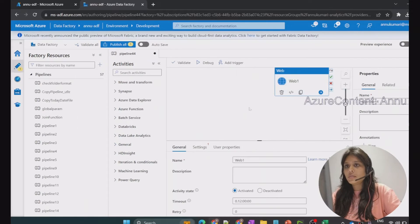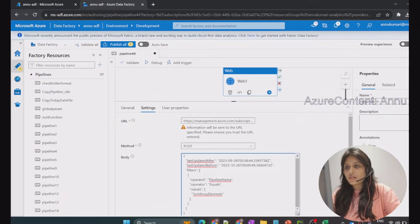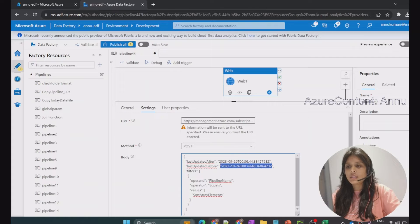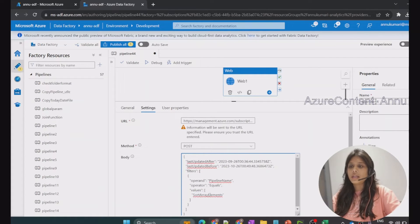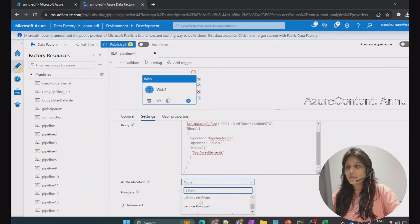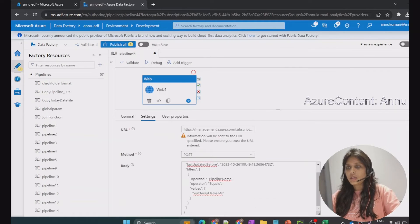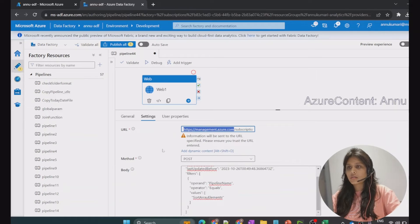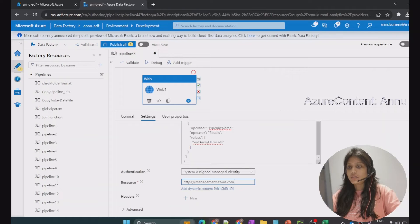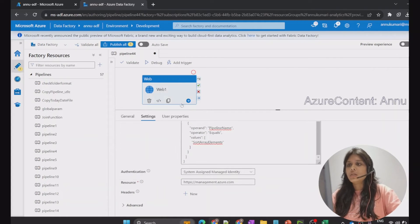We're expecting two execution details for the 'sort array elements' pipeline. Let me go to the web activity and paste the request body with the 30-day filter for that particular pipeline. Scrolling down to the authentication section, I'll select system-assigned managed identity. For the resource option, we use 'management.azure.com', which acts as the resource for authentication.